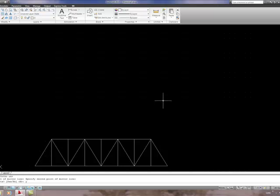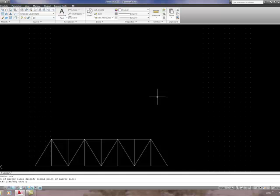We are now going to move on and do an exercise where we use polar array.